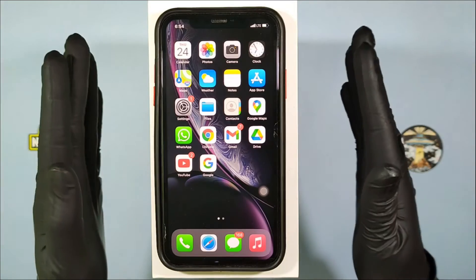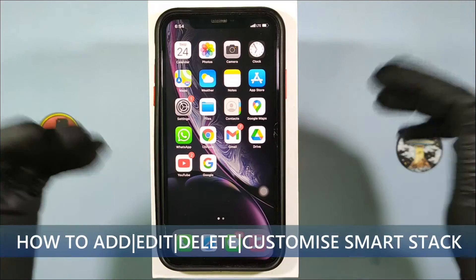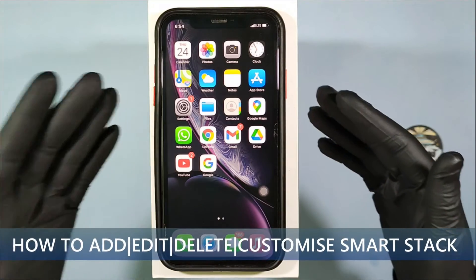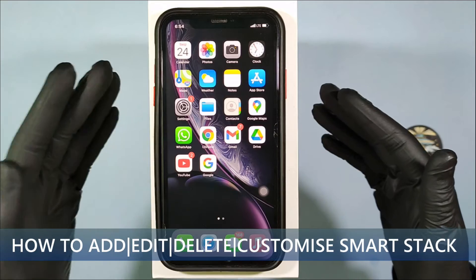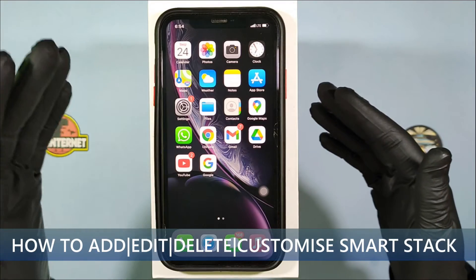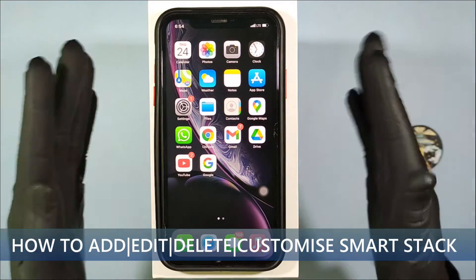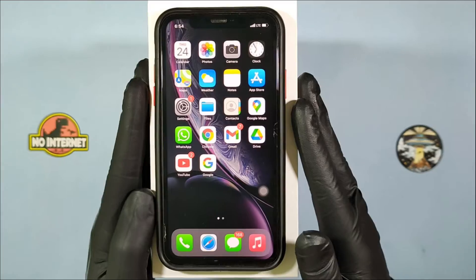This video is about how to add, edit, delete and customize the smart stock widget on iPhone.